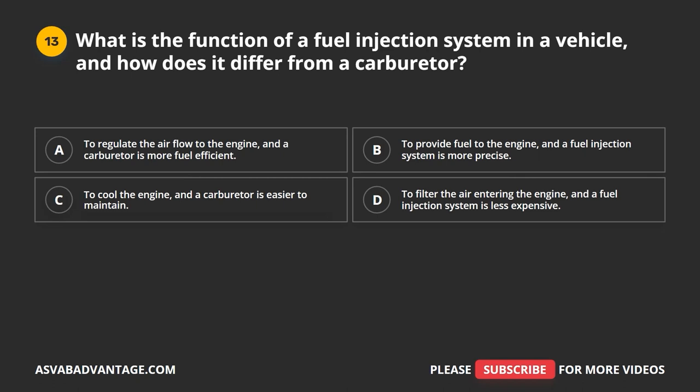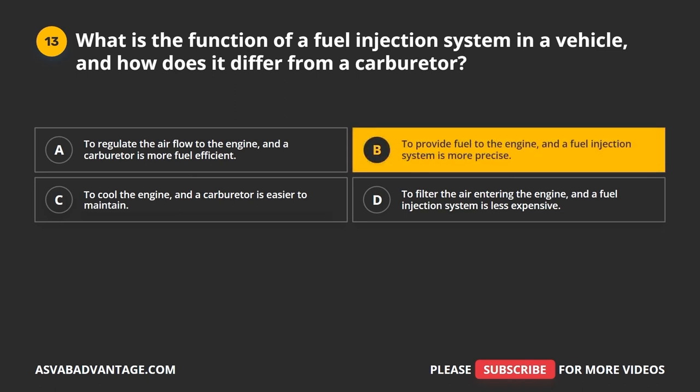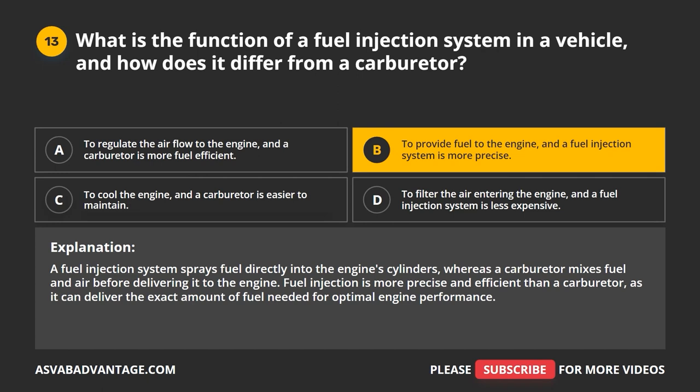Question 13. What is the function of a fuel injection system, and how does it differ from a carburetor? A. To regulate the air flow to the engine, and a carburetor is more fuel efficient. B. To provide fuel to the engine, and a fuel injection system is more precise. C. To cool the engine, and the carburetor is easier to maintain. D. To filter the air entering the engine, and a fuel injection system is less expensive. The correct answer is B. A fuel injection system sprays fuel directly into the engine's cylinders, whereas a carburetor mixes fuel and air before delivering it to the engine. Fuel injection is more precise and efficient, as it can deliver the exact amount of fuel needed for optimal engine performance.